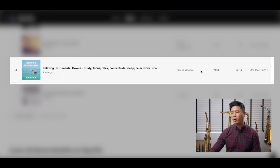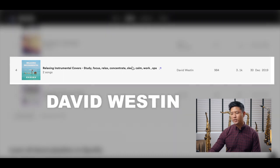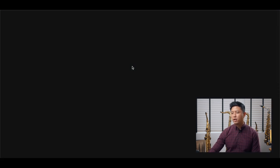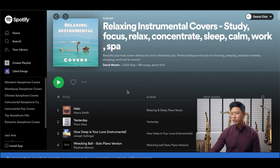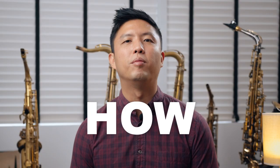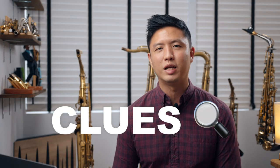Here you can see it's by a curator called David Westin. I'm going to click on it and it will load the Spotify page for the playlist. So how do we go about finding which David Westin this is? This is going to be slightly challenging, but there are many small clues you can use to hunt down this person and submit your music to see if they would like to include it in their playlist.